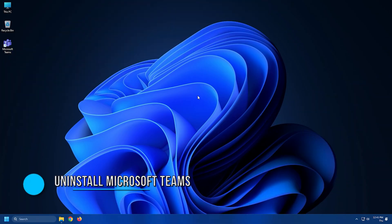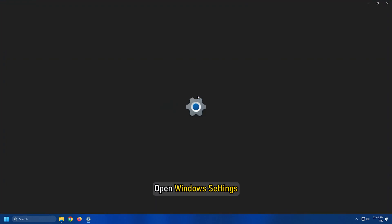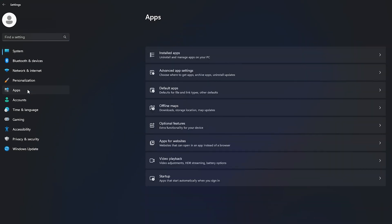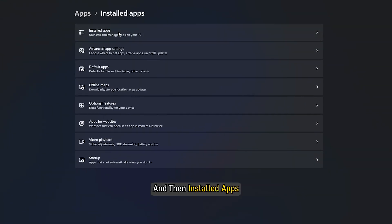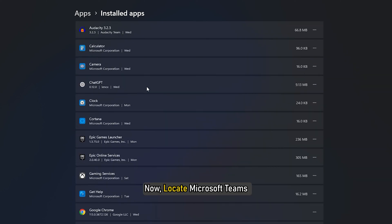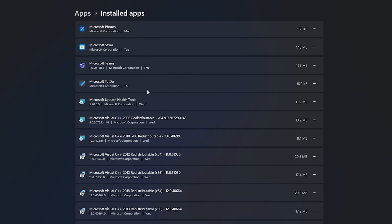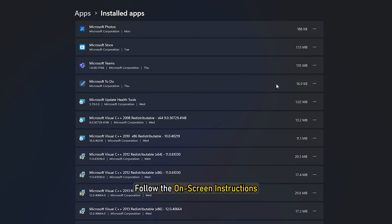Method 8. Another thing you can try is uninstalling Microsoft Teams. Open Windows Settings and go to Apps and then Installed Apps. Locate Microsoft Teams and click on the three dots next to Teams. Select Uninstall and follow the on-screen instructions.